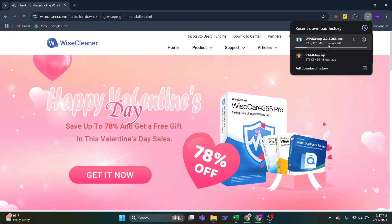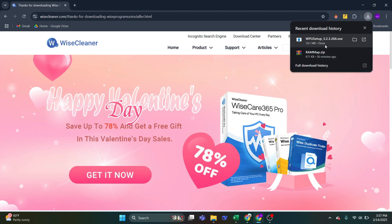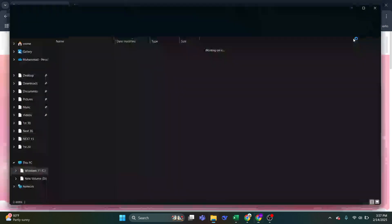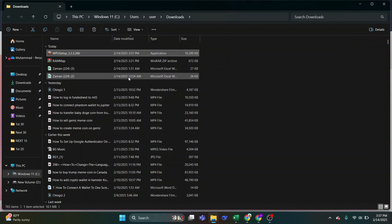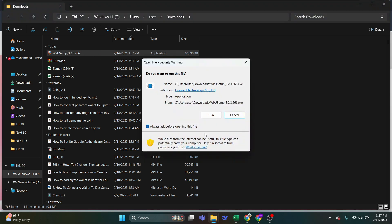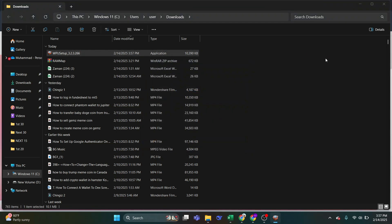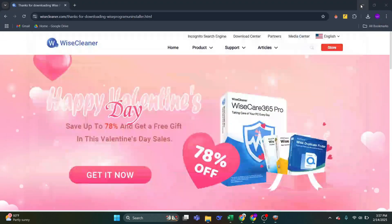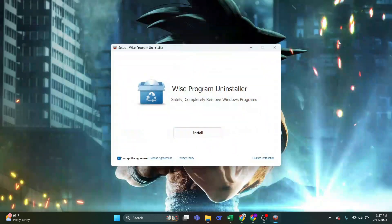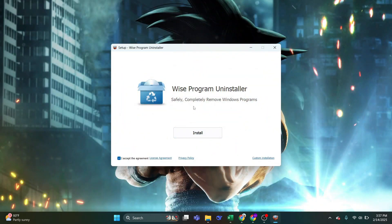It's a small file, only 10 megabytes. Once downloaded, let's double click on the downloaded file to install it. Click Yes on the User Account Control window.